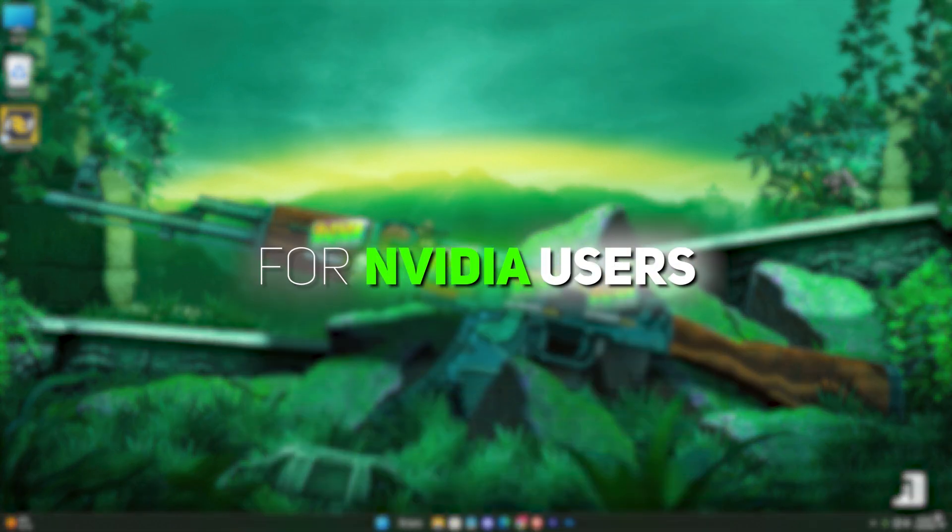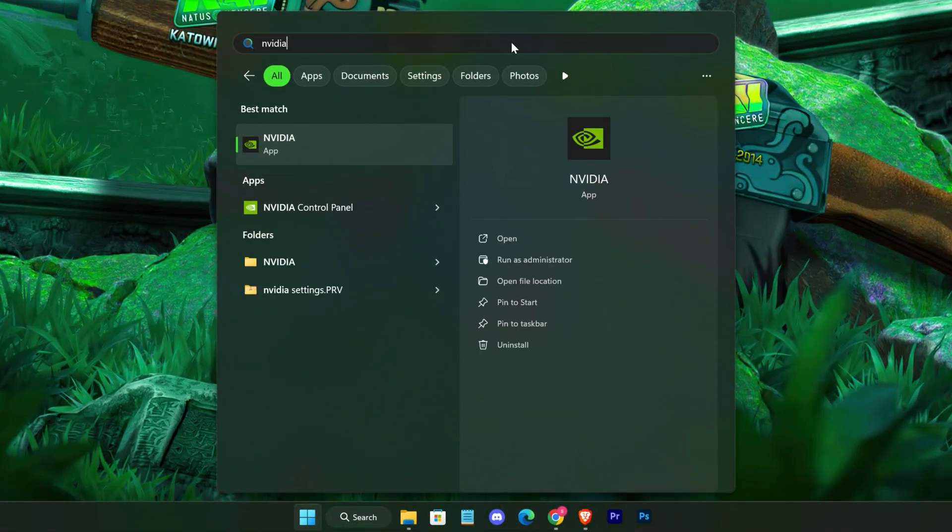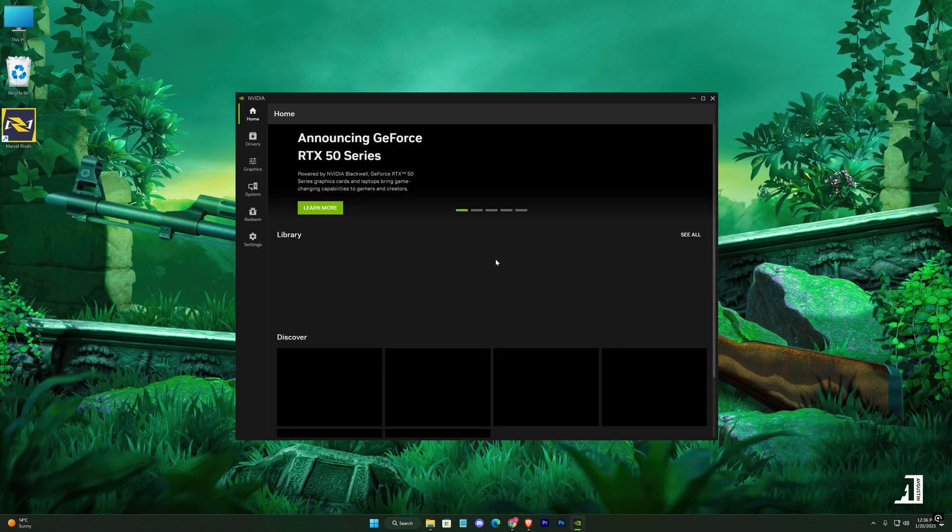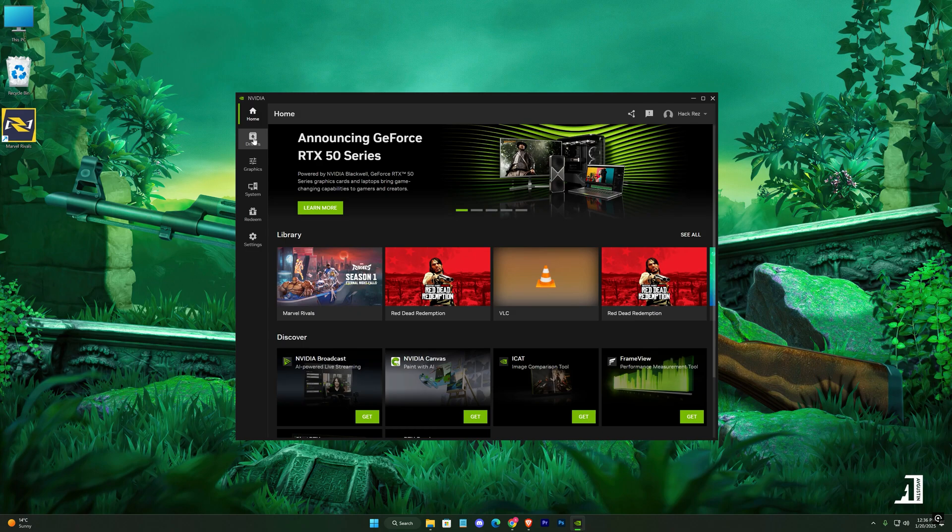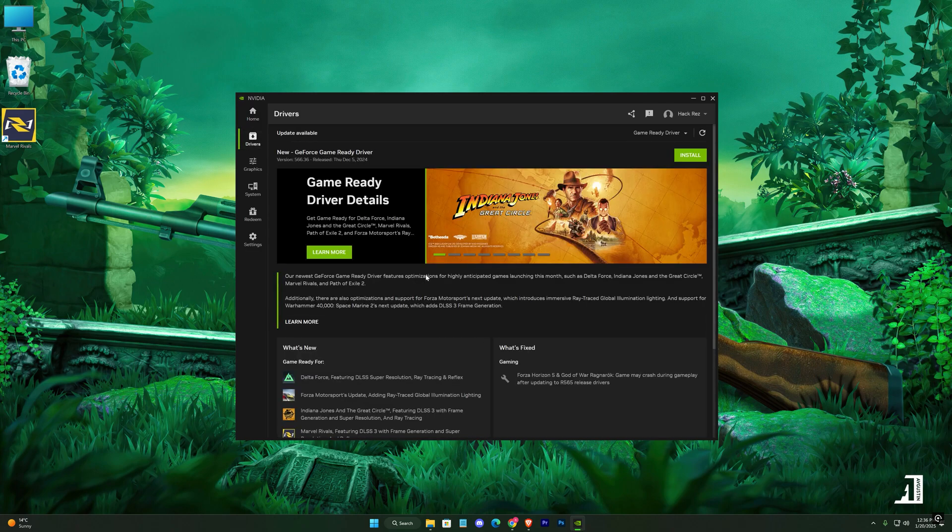For NVIDIA users, download and install GeForce Experience. Open the app, click Drivers on the left, ensure Game Ready Driver is selected, and download the latest version.